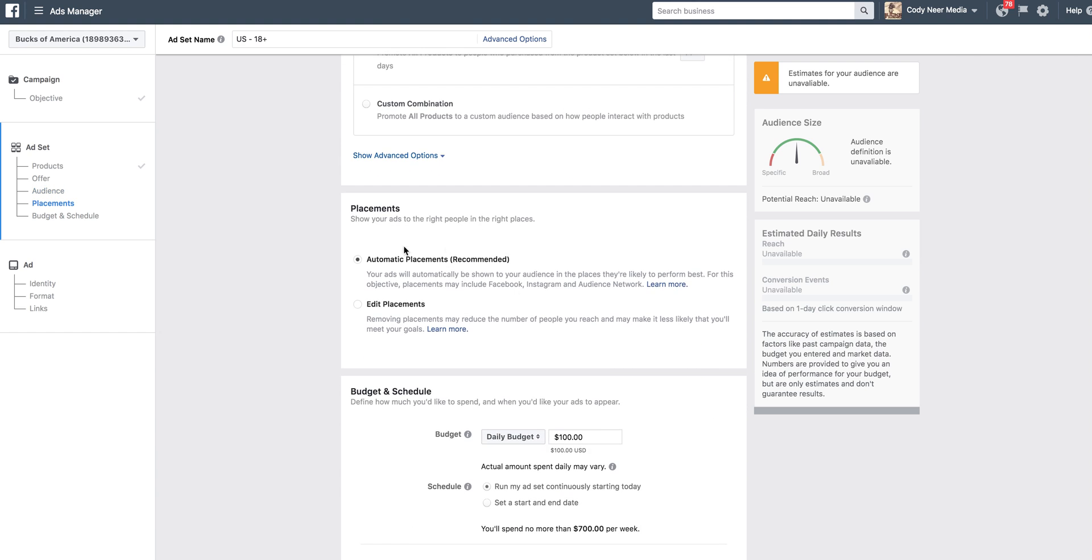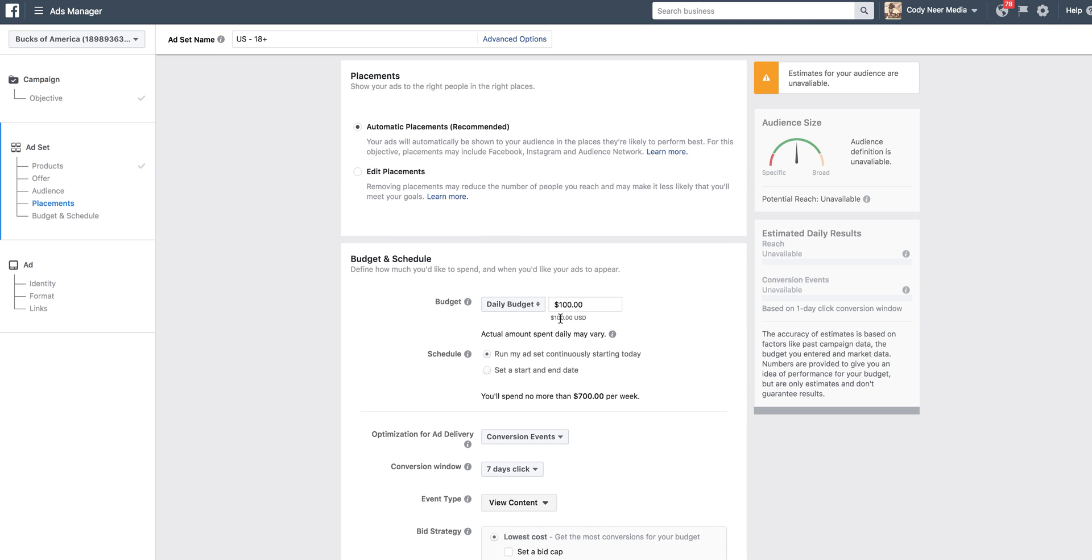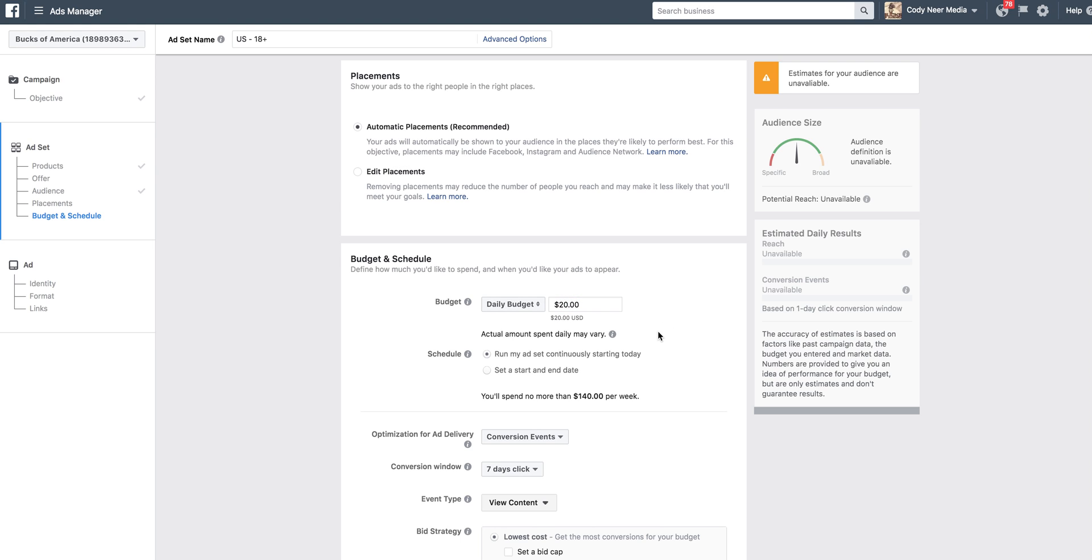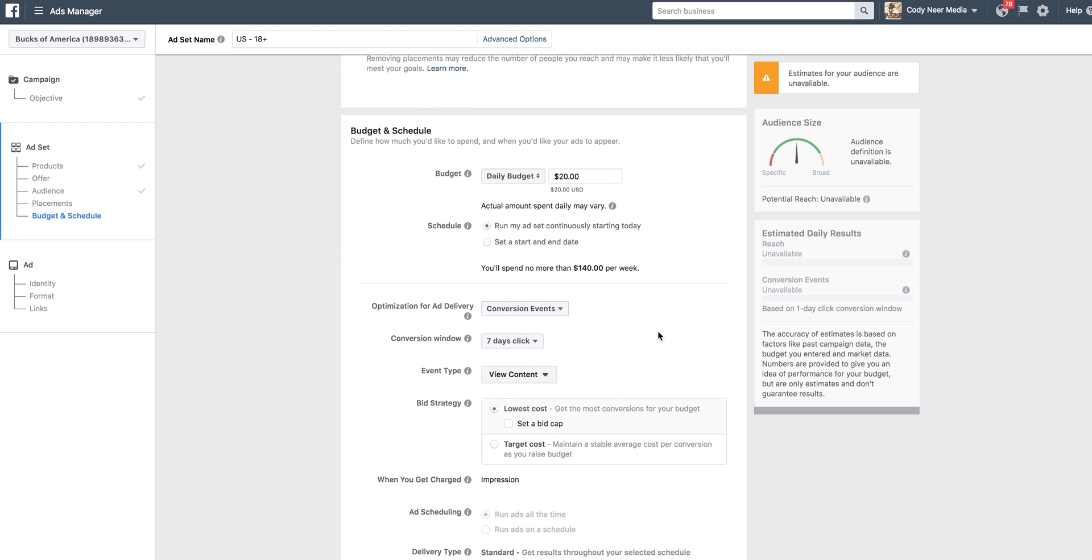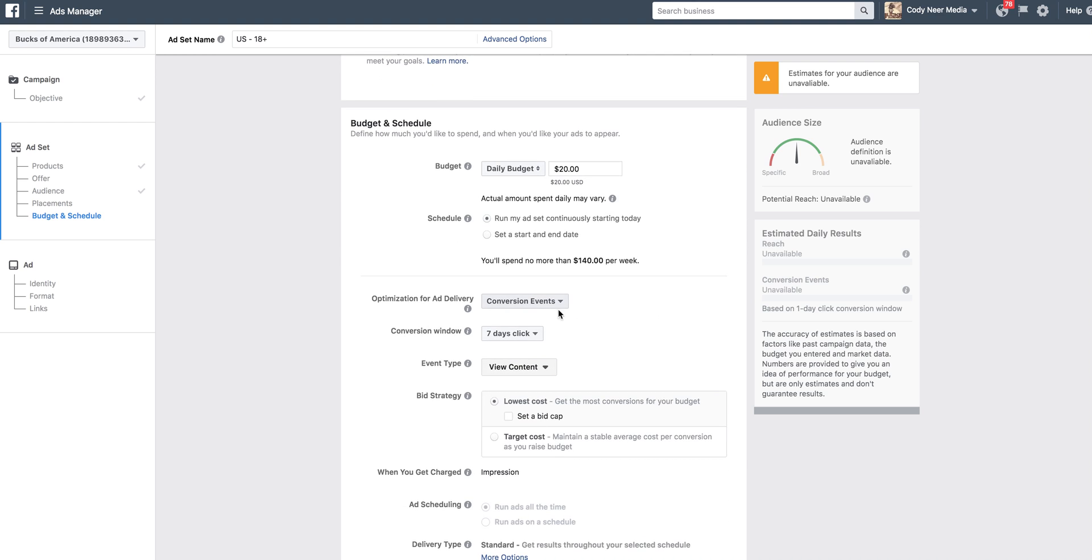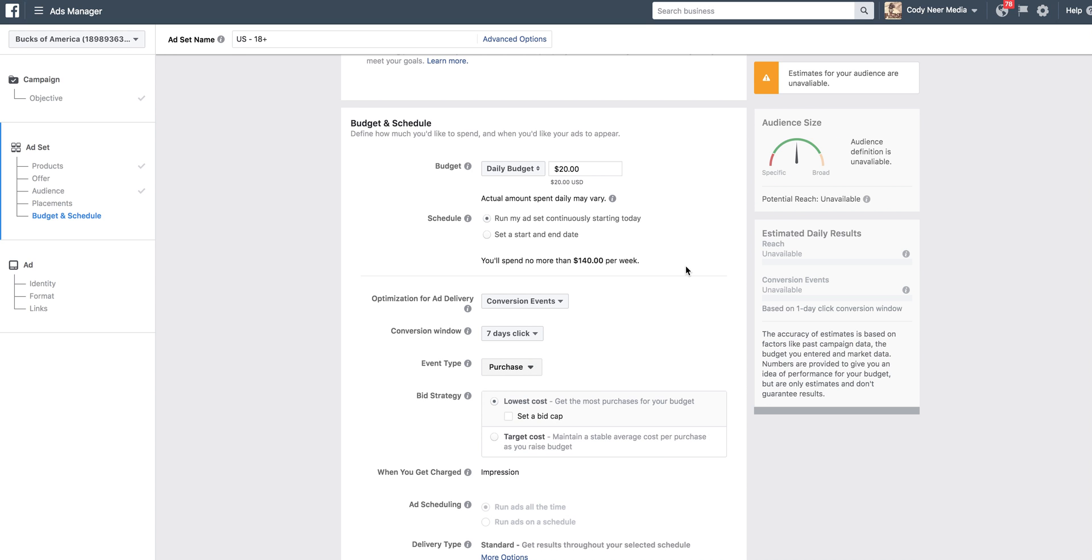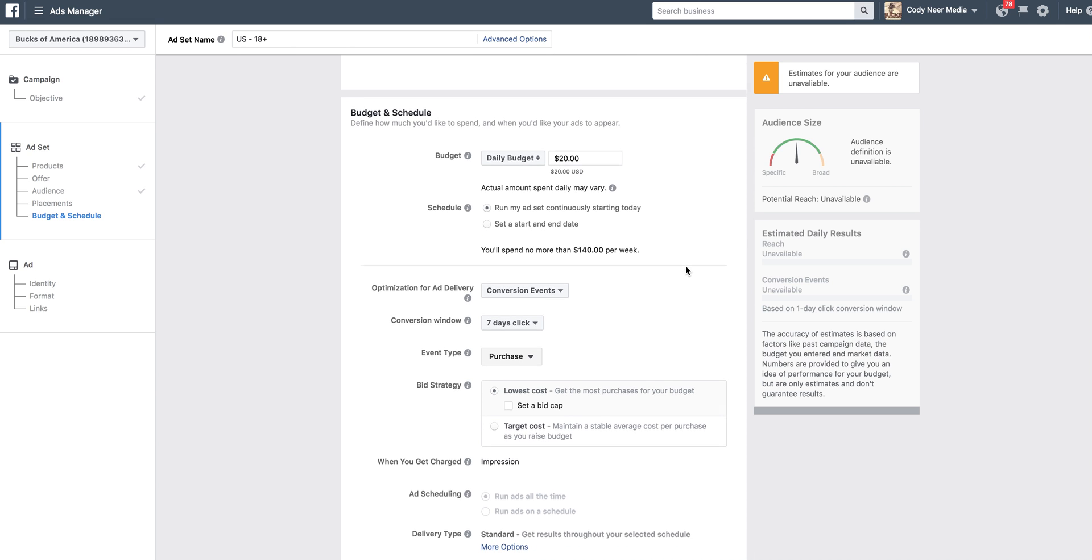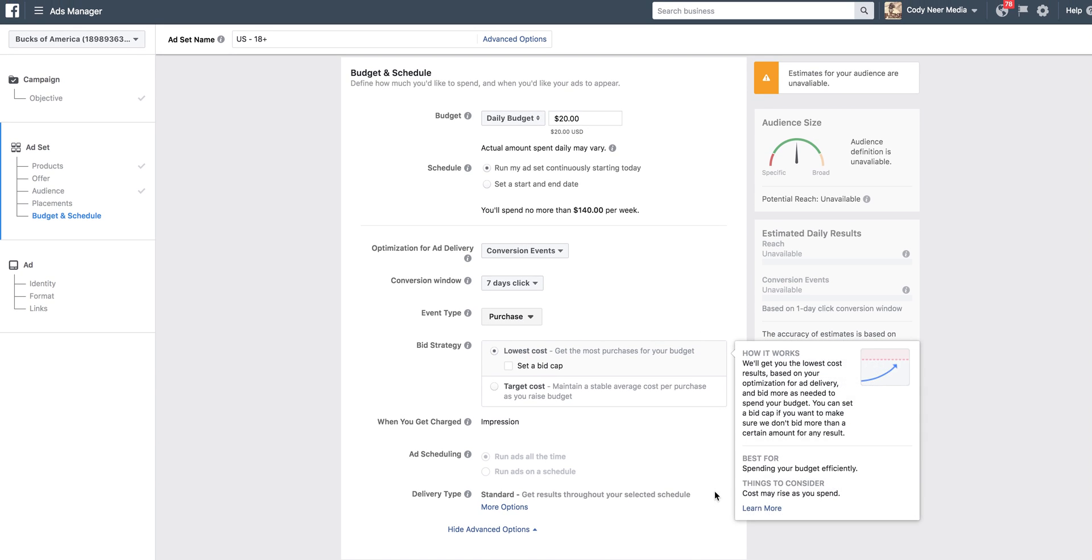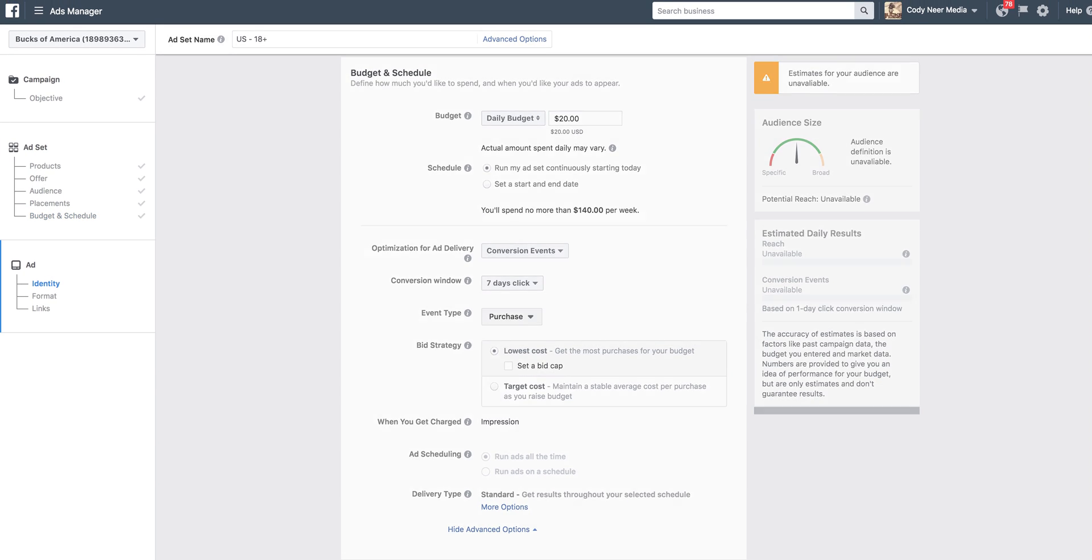Go down to the placements. Let it stay at automatic placements. For budget daily, you only have to set your budget up for around $20. That's going to give you enough budget to make sure that you capture enough impressions on those individuals who added their product to the cart and abandoned. Keep it a conversion event, a 7-day click. So that means we're optimizing for purchase. That's what we want to happen, our end goal. We want that person to come back from this ad and make a purchase. And we're going to click continue.